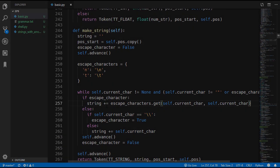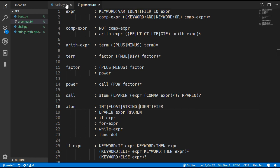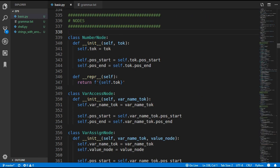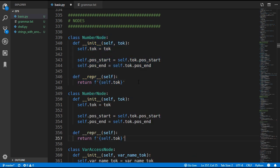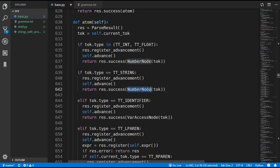That completes the makeString method. Next we update the grammar rules, which is straightforward - we simply allow strings inside the atom rule. Before updating the parser, we add a new string node which is identical to the number node, so we copy and paste it and rename it to StringNode. Then in the atom method we copy the existing number check, change it to handle the string token type, and return a StringNode.